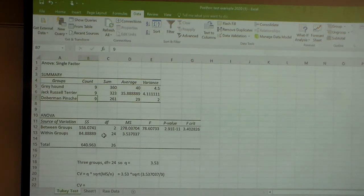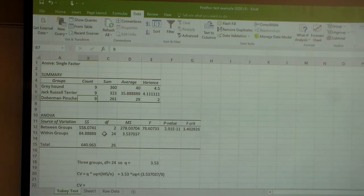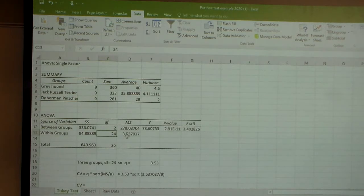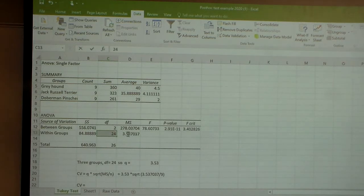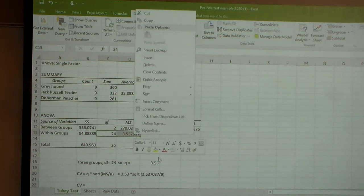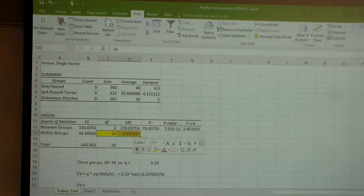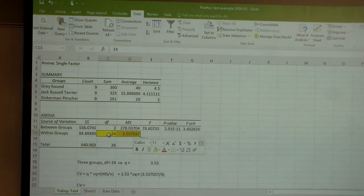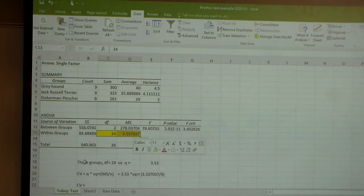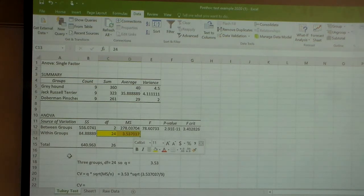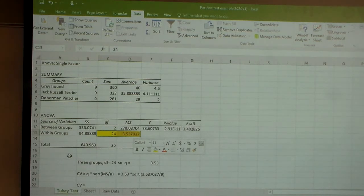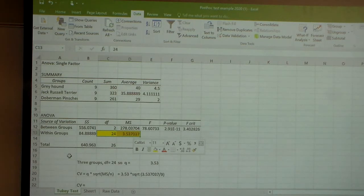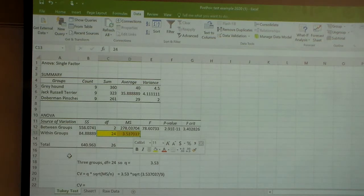We're ultimately going to need basically our degrees of freedom here. We're going to highlight those, and that mean squared number. The reason why this is important is when we run a Tukey test, we're going to have to get Q. So Q is this thing you get off the table. I'm not going to show you the table right now. It's in the PowerPoint on this. But that table, if you'll remember, has basically a series of columns which are based on the number of groups.